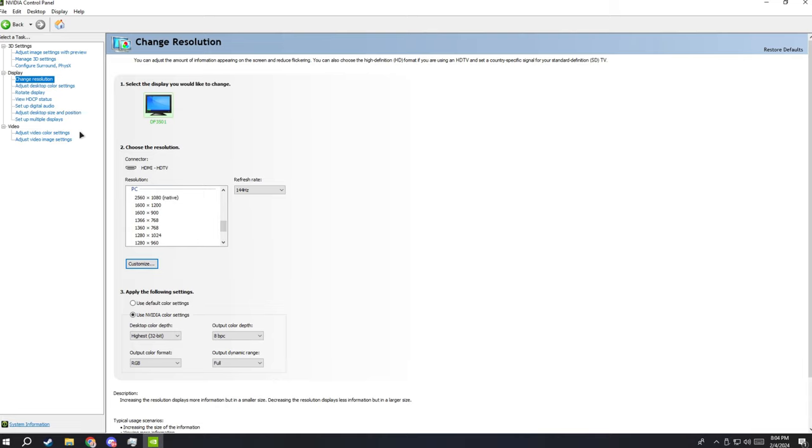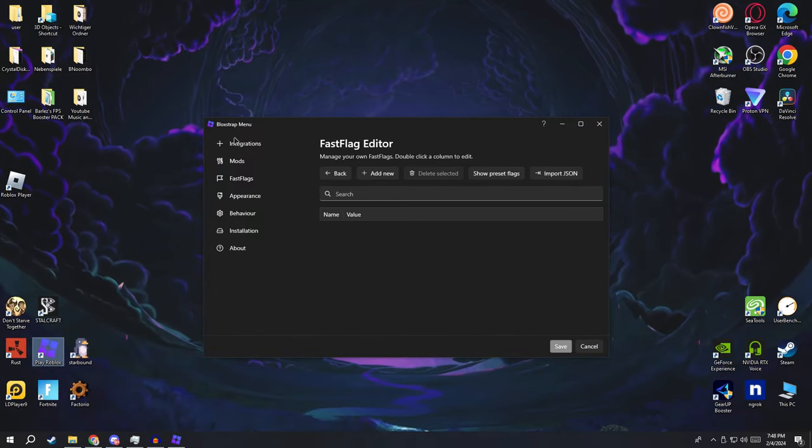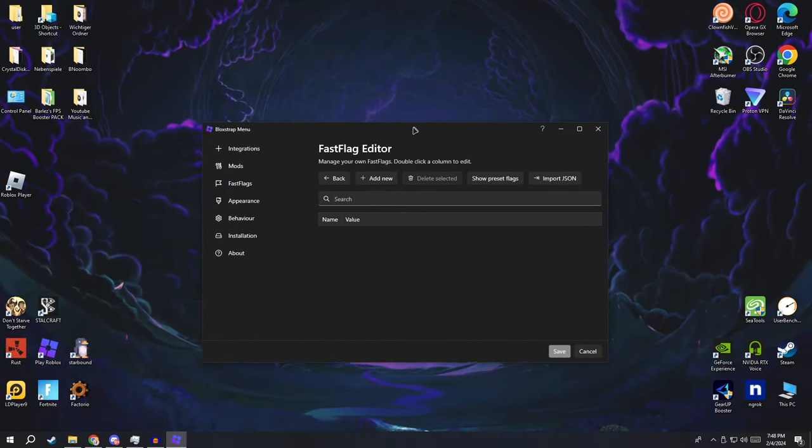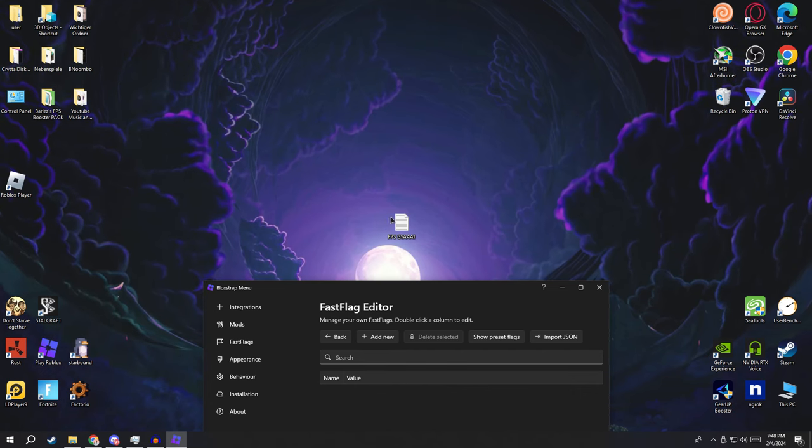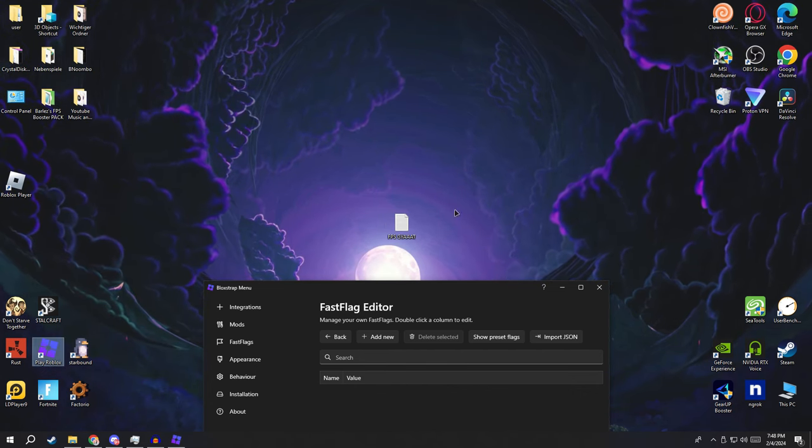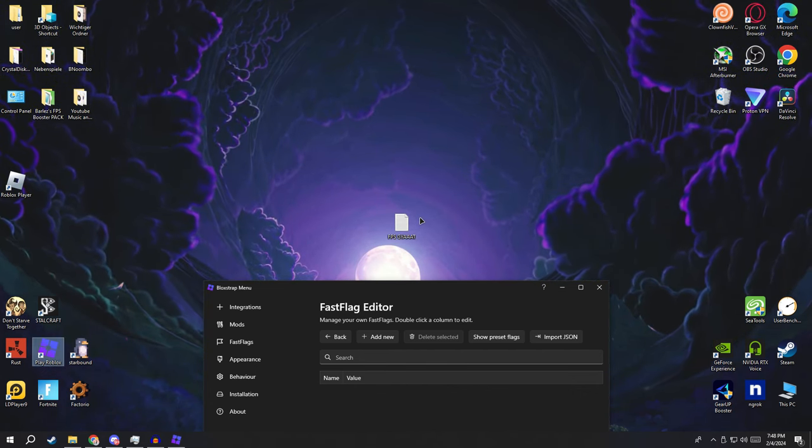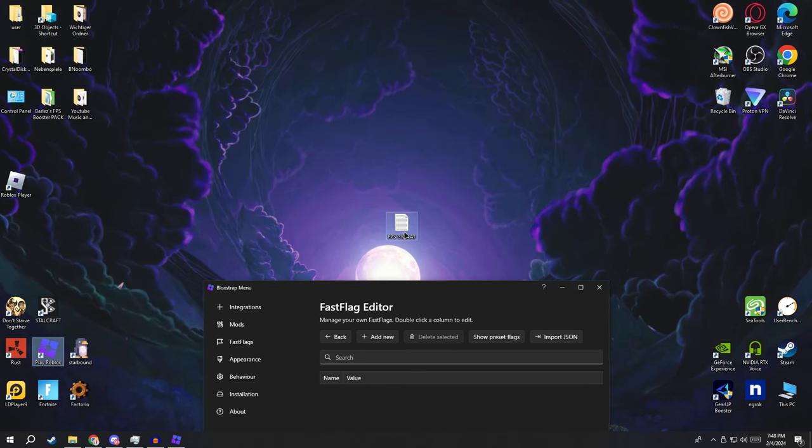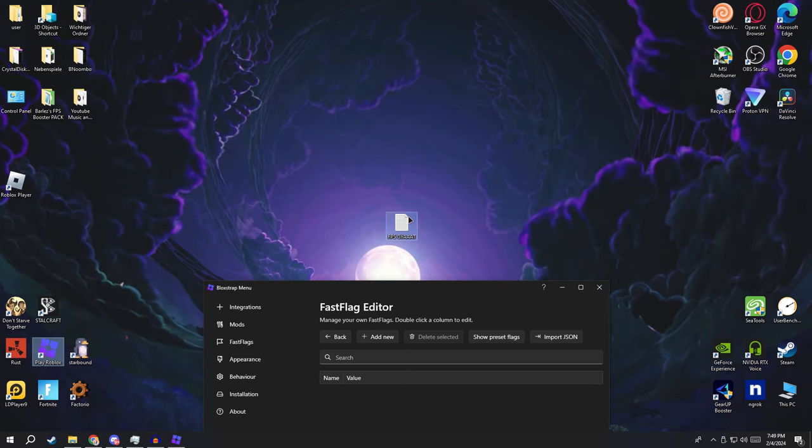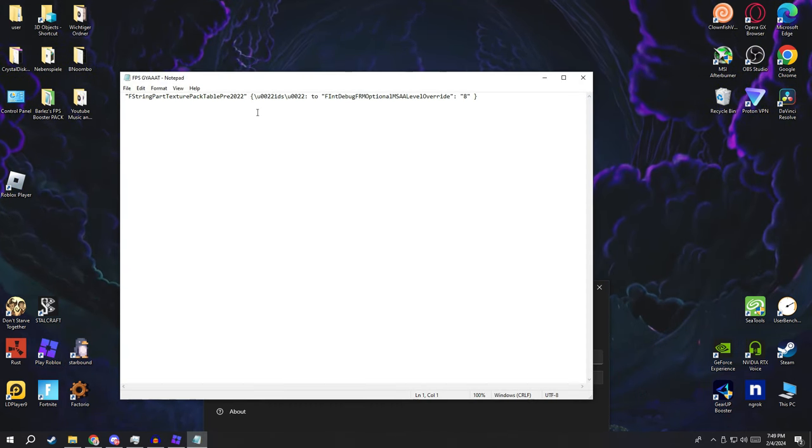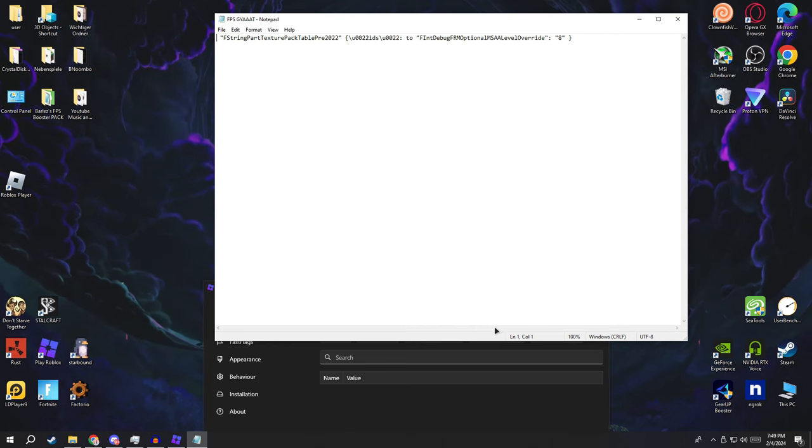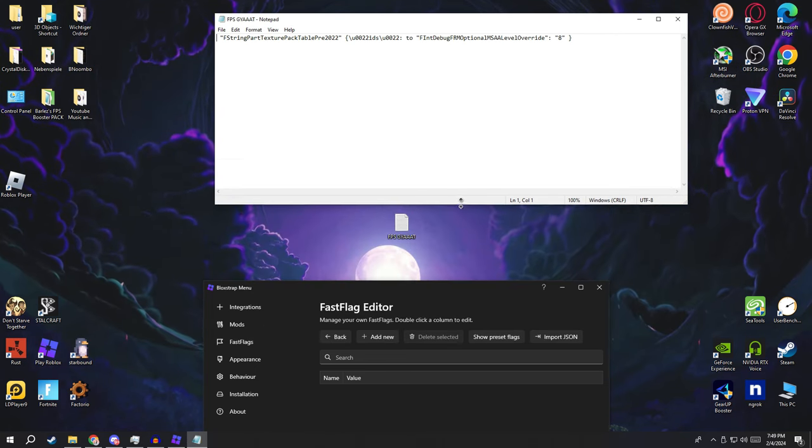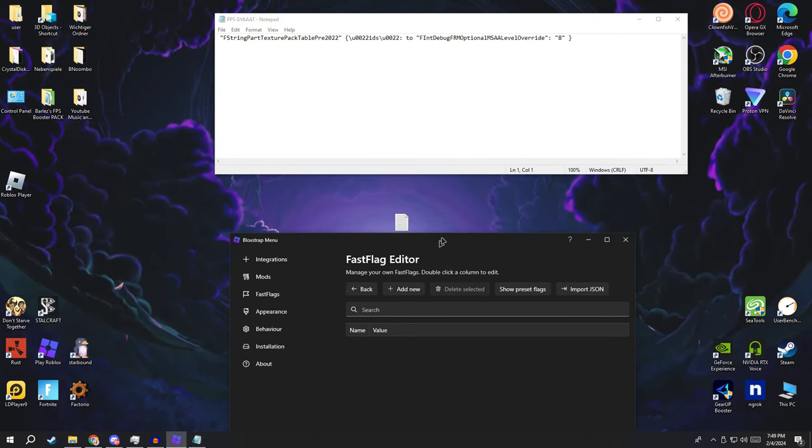And alright so here's a thing. FPS bro, this is gonna give you a lot of FPS, a lot a lot of FPS, especially for low-end PC. Alright, so here's the command. First thing you gotta do is add new and put this name in here.